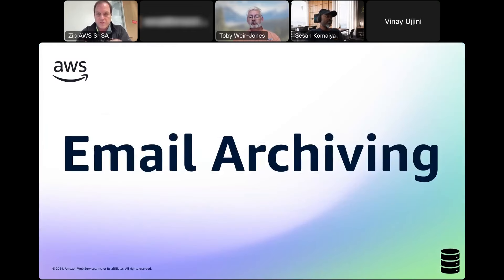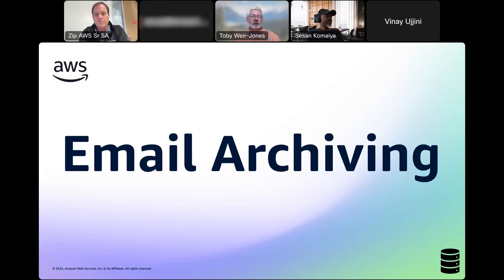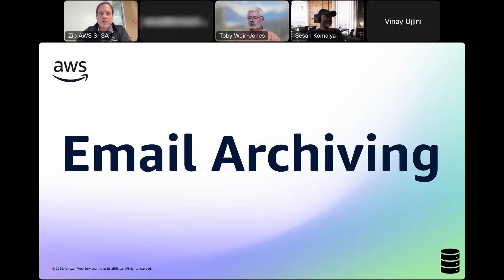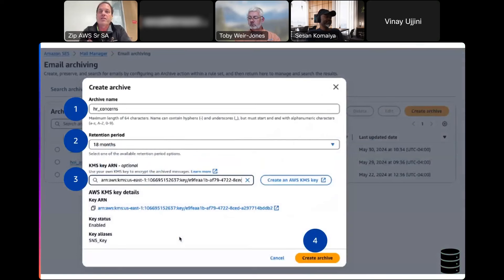Email archiving keeps turning up as a major customer concern. For this use case, we want to archive HR concern messages coming to the HR mailbox. Creating an archive is just a few clicks in the console. You provide the name of the archive — in this case 'HR concern' — and you can have multiple archives in your account with different retention policies. In this use case we've used an 18-month retention policy. You can also encrypt your archive for security purposes; we're using a customer-managed KMS key to encrypt this particular archive. Then you just click 'Create Archive' and you have your archive.